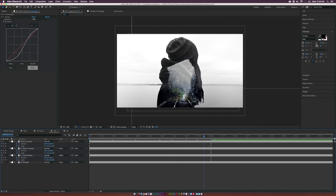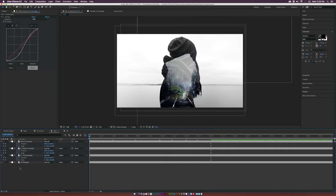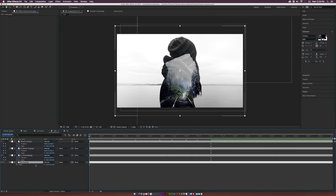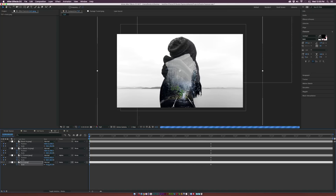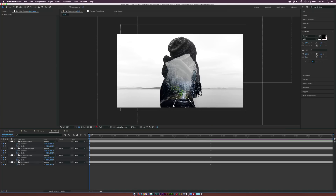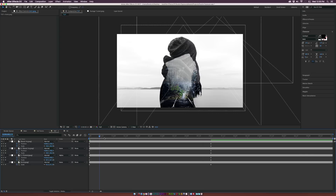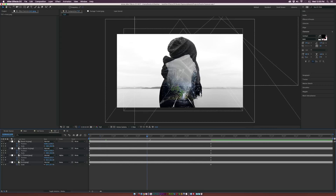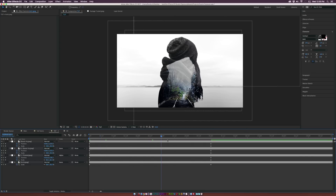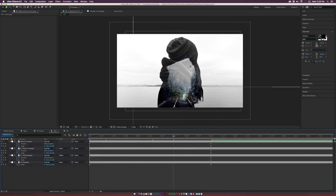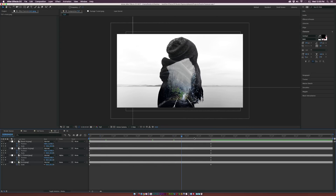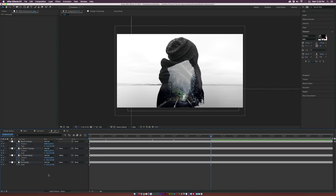That looks really cool. Now go to the background layer, hit S on keyboard for scale, make sure the keyframe is at the end of the animation, and scale it forward a little. What's going to happen is we zoom out of the background while we zoom into the double exposure — creating nice parallax.